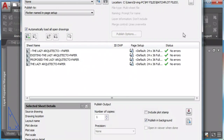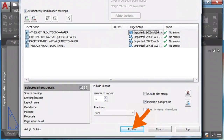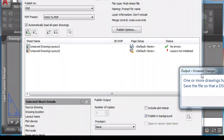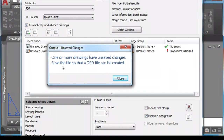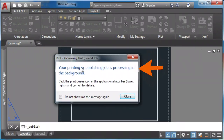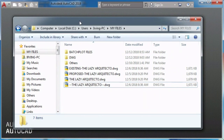Let's see how many steps a normal batch plot takes: one, two, three, four, five, six, seven, eight, nine. Now let's see how the lazy architect does it.